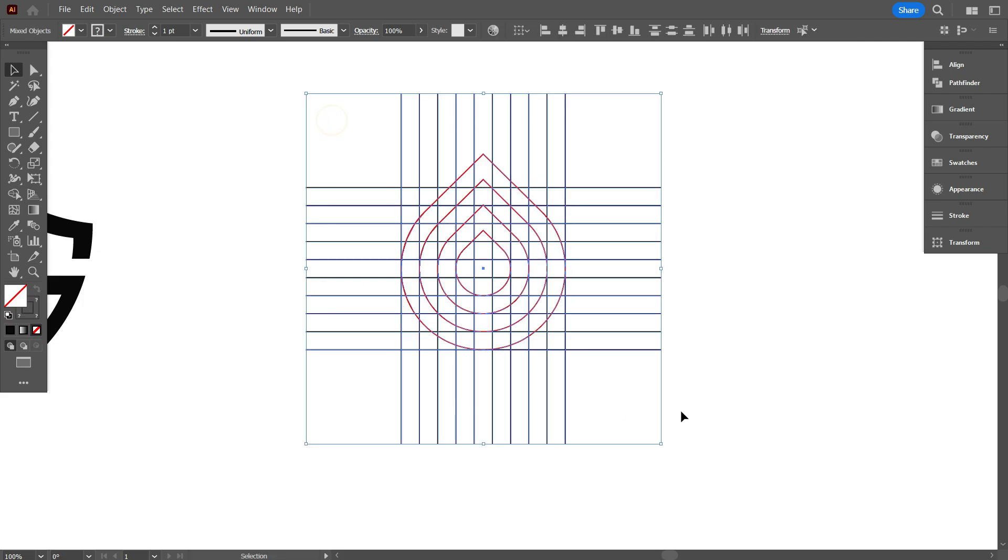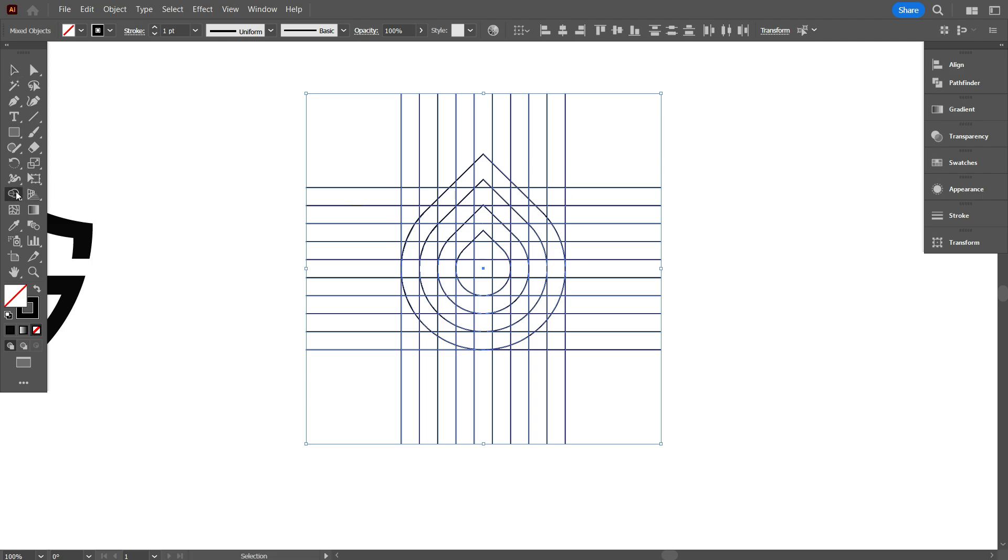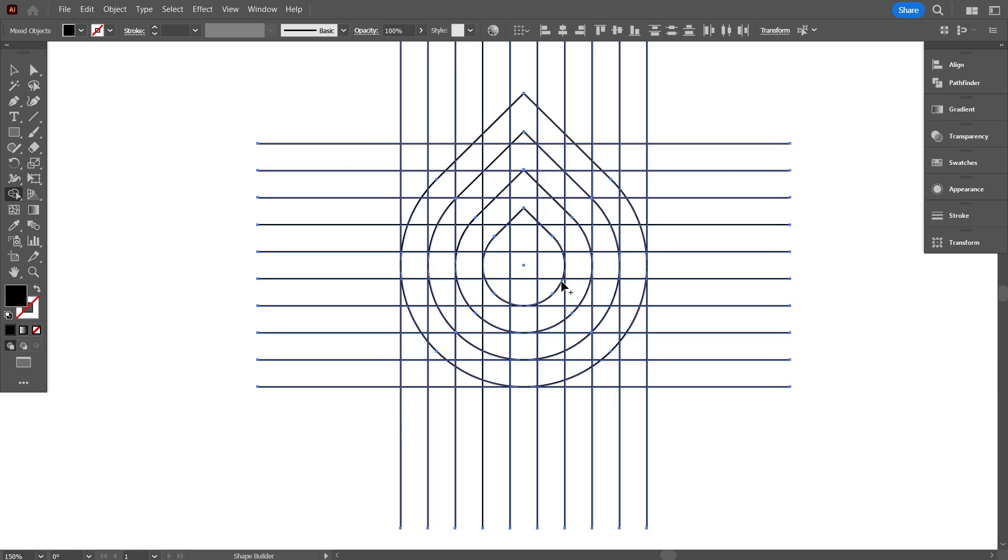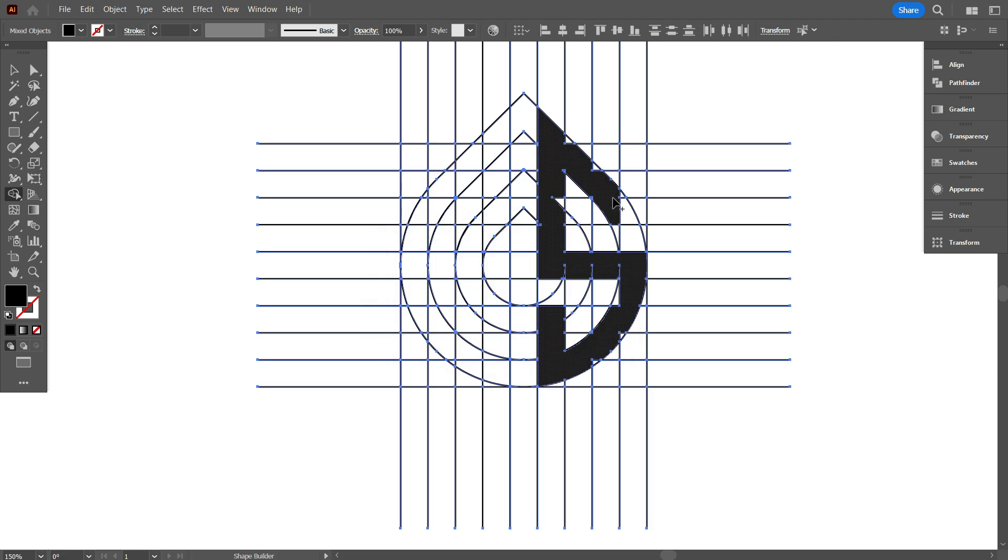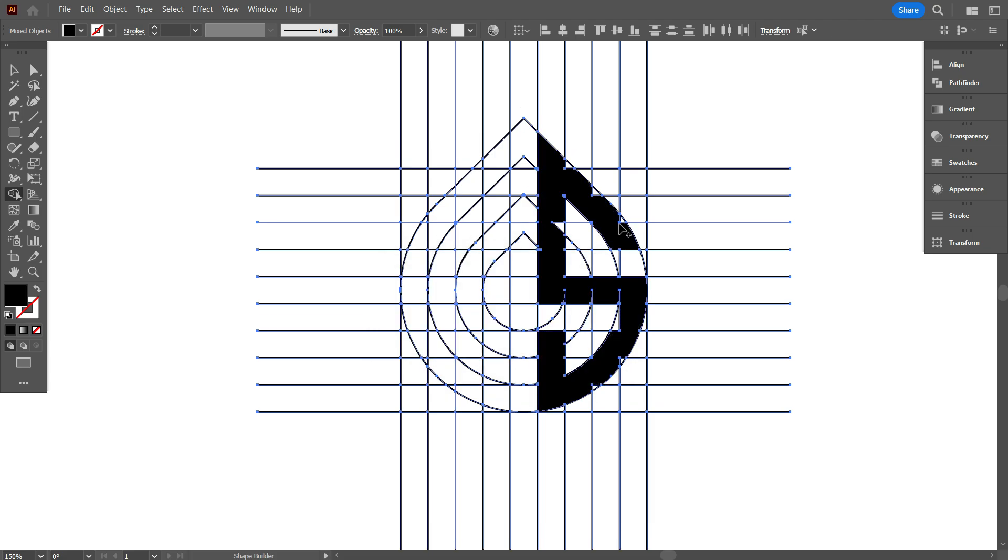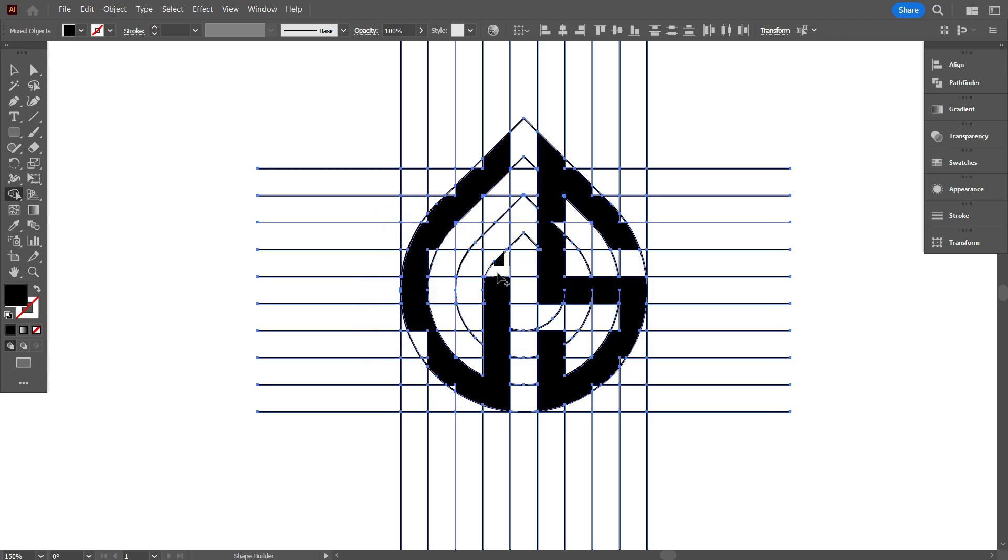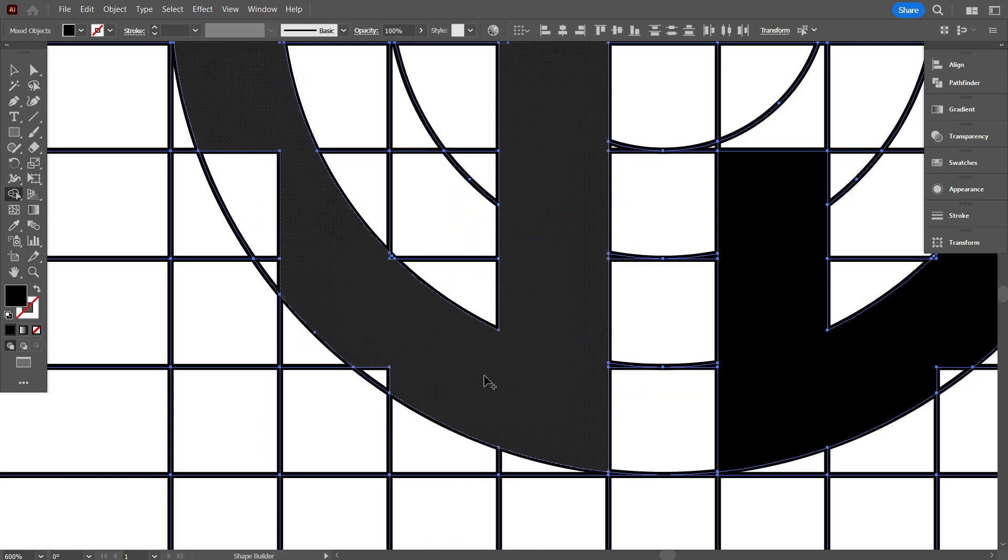Now select everything, change the color to black. Take the shape builder tool and swap stroke color to fill color. Now draw the letter like that. Fill up each and every gap perfectly like that.